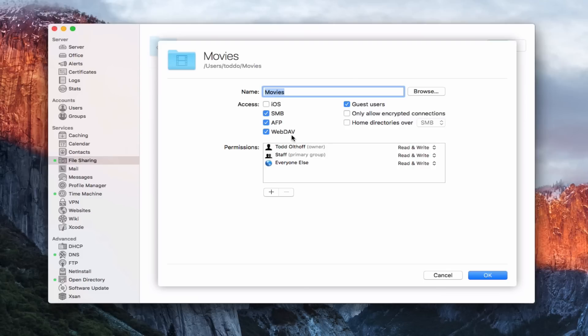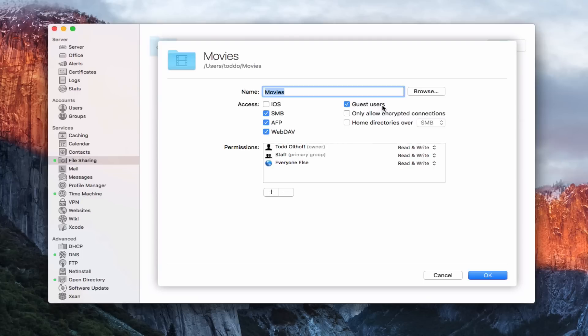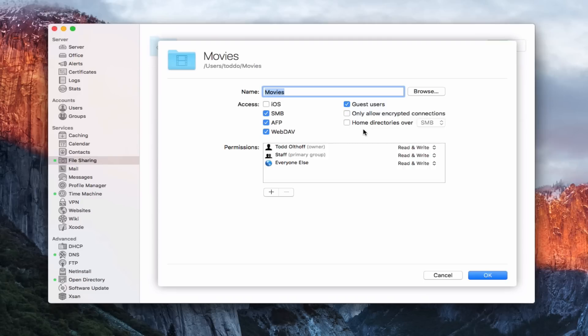WebDAV is basically the ability to connect through the web service. WebDAV is used for Apple devices, for iOS devices. That's another way you can connect. WebDAV was the only way we could do it before. Now there is this iOS access button as well. Then we have our guest users, whether I want guests to be able to access this folder or not. Then I can choose what type of connections I want. I can say I only want encrypted connections, over an SSL type connection, not just an open connection. I could check that for security if I wanted to do that.